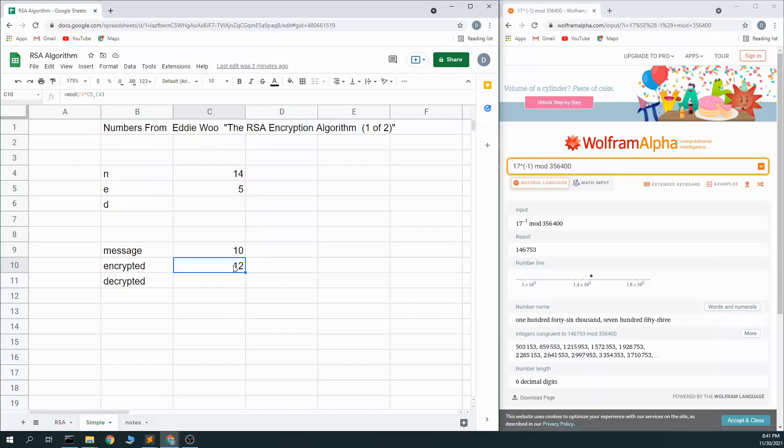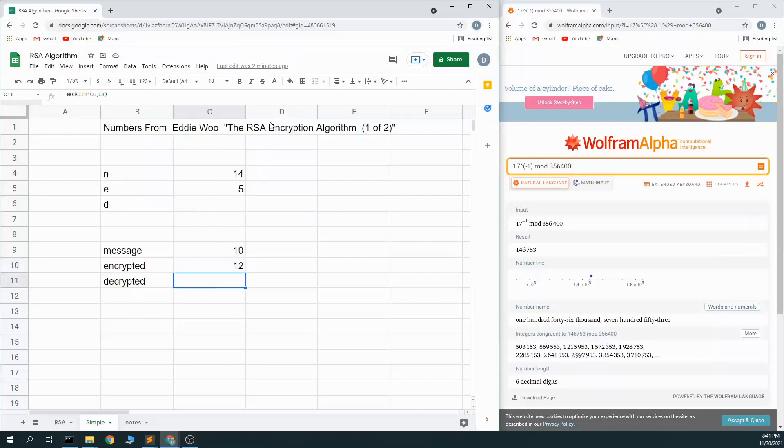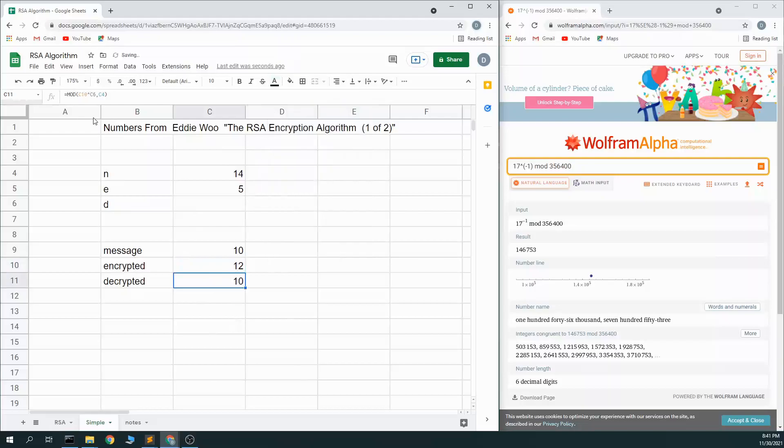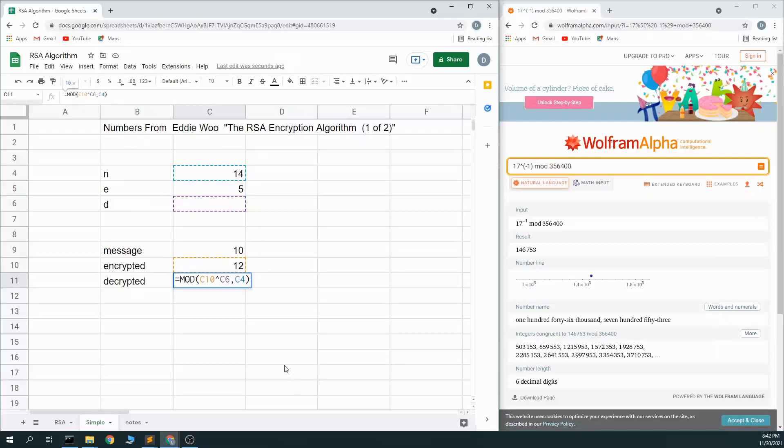But the point of the RSA algorithm is there's a third number out there that we can do the opposite operation and get the original message back. And these three numbers are linked, developed using the RSA algorithm. And if we use this third number, we can once again take our 12, raise it to this power mod 14, and we get our 10 back.